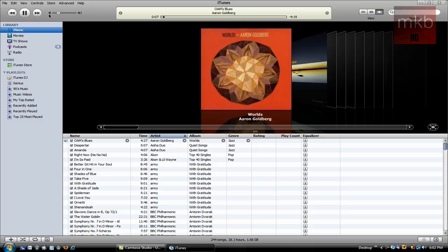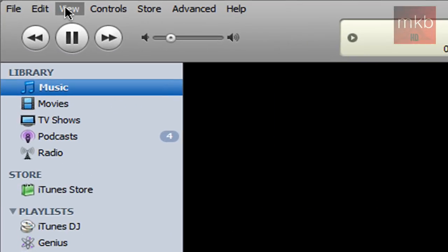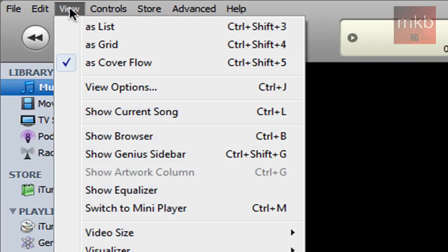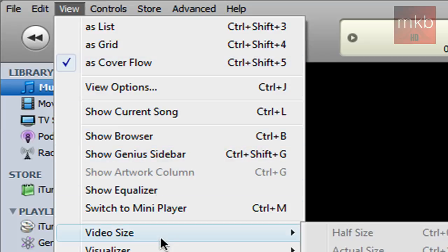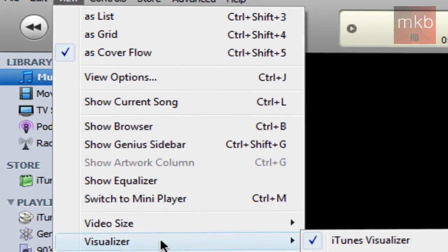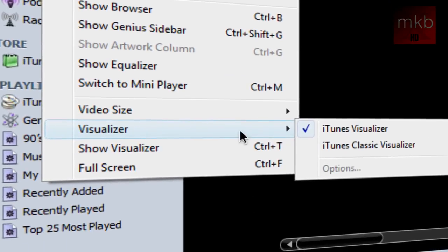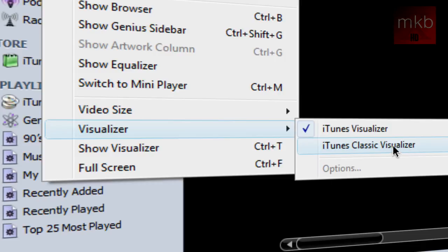In order to choose the type of Visualizer, go up here to the iTunes toolbar and go to View, and go to Choose the Visualizer. You can either choose the iTunes Visualizer or the iTunes Classic Visualizer.